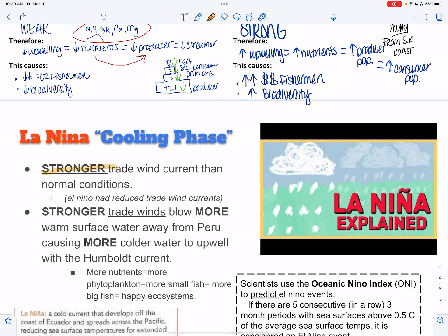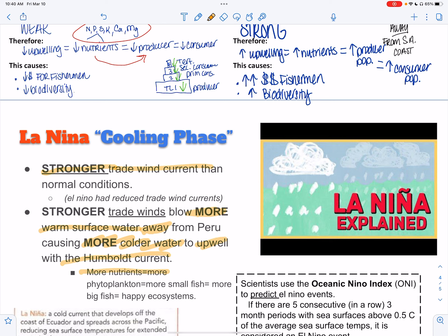It's all about the trade winds and what's happening to that Humboldt current. The stronger trade wind current — stronger than normal conditions — is going to blow more warm surface water away from Peru, so more cold water will upwell with the Humboldt current. More nutrients, more phytoplankton, more small fish, more big fish — happy ecosystems.